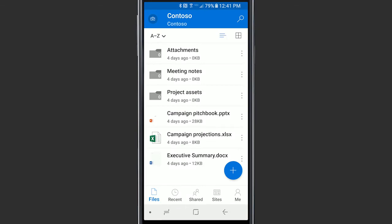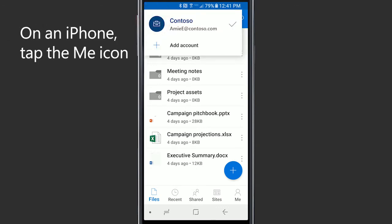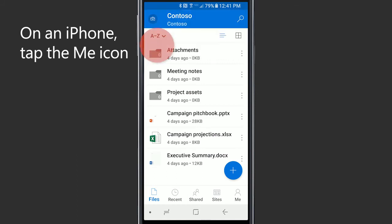Now you can see and share your files. If you want to add another account, like your personal OneDrive, tap the picture or icon at the top of the app, and then add account.